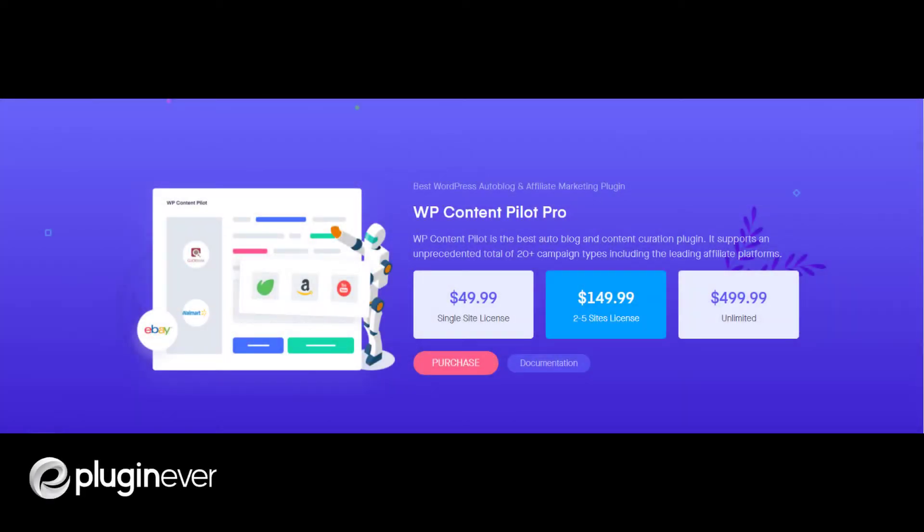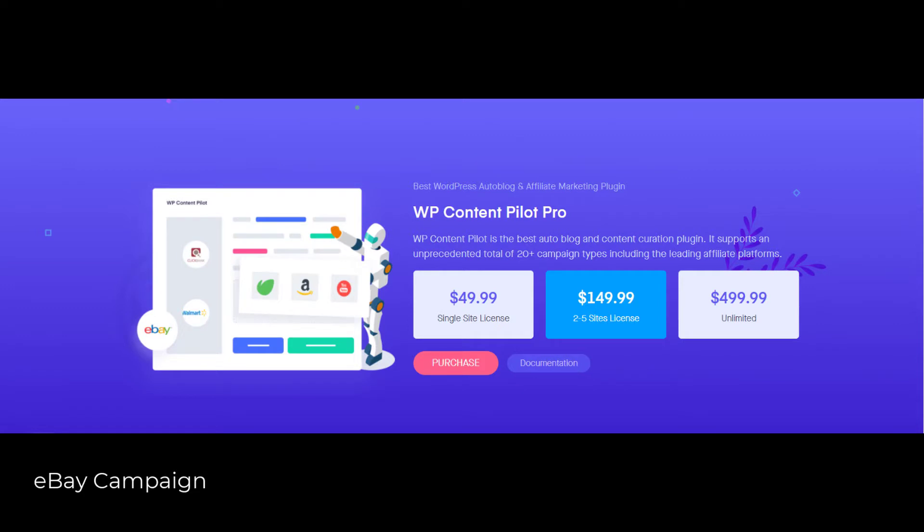Hello everyone, welcome to the video demonstration of the eBay campaign of WP Content Pilot. Let's follow some easy steps to get through.